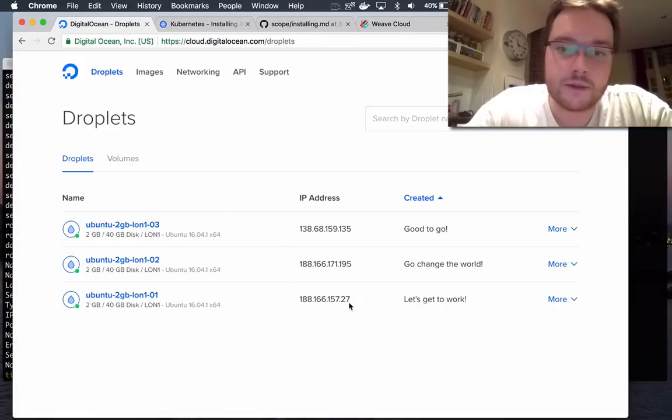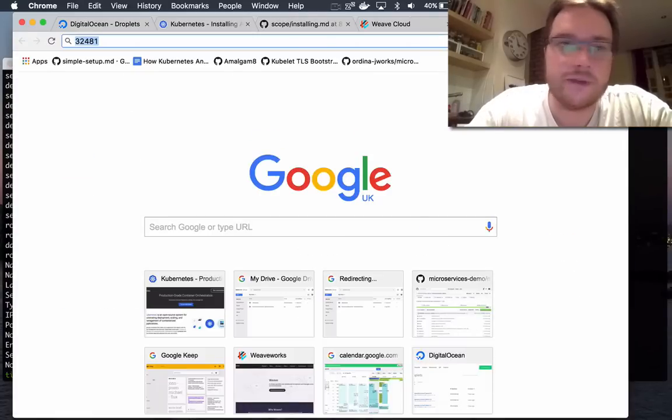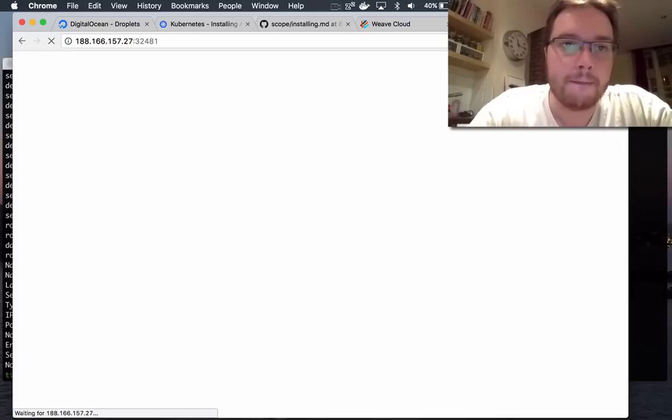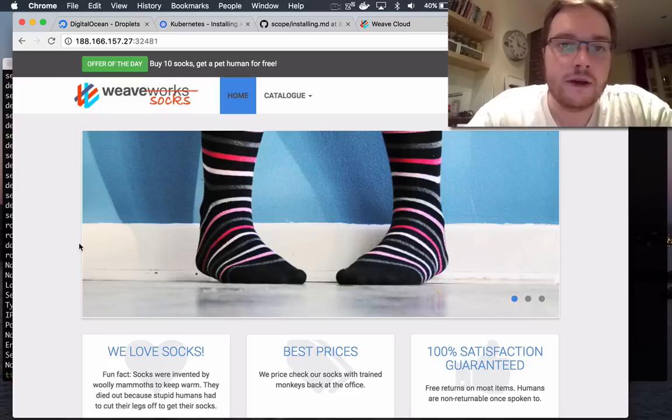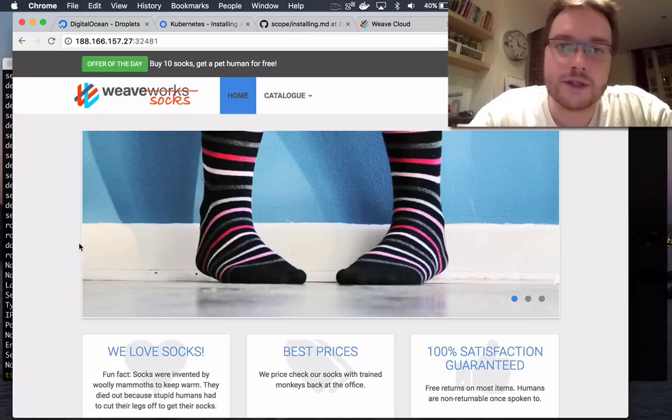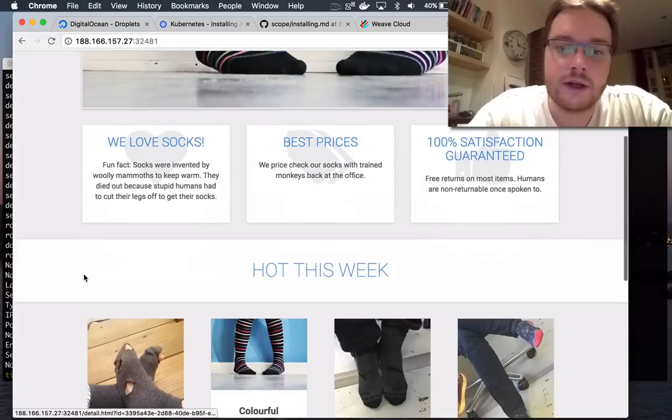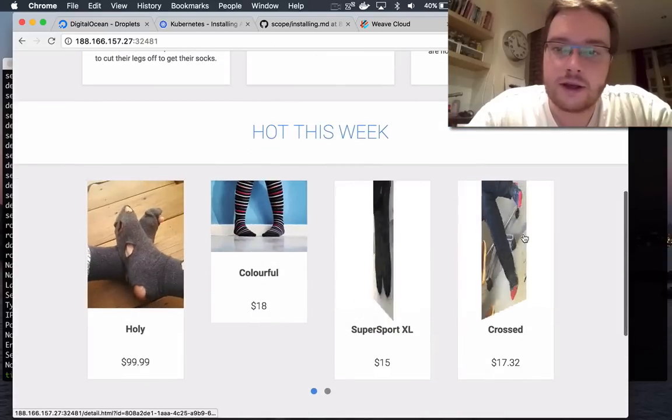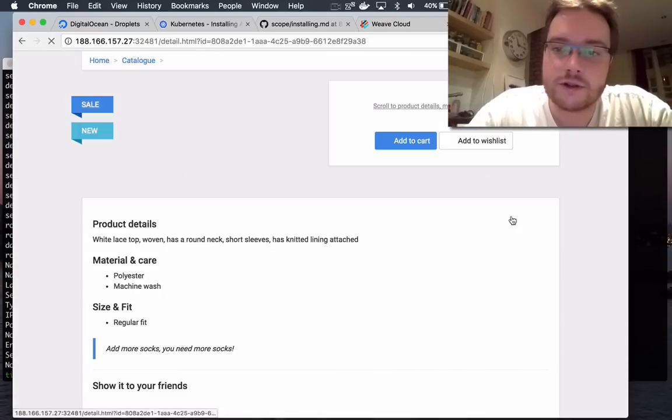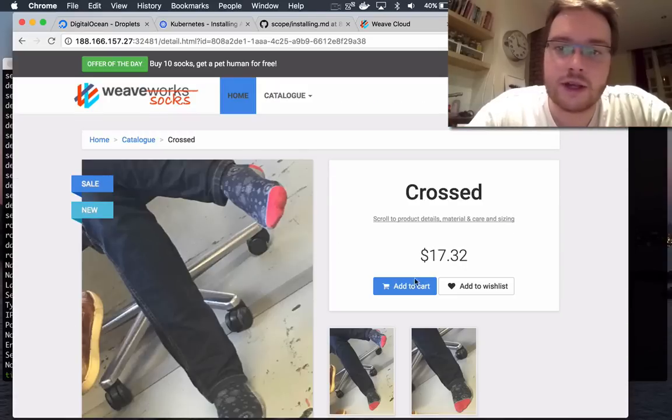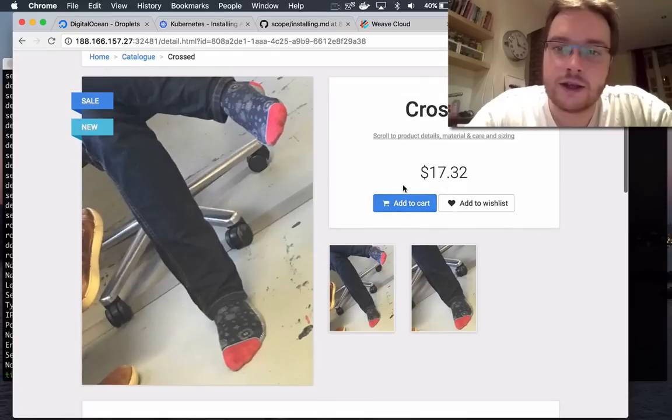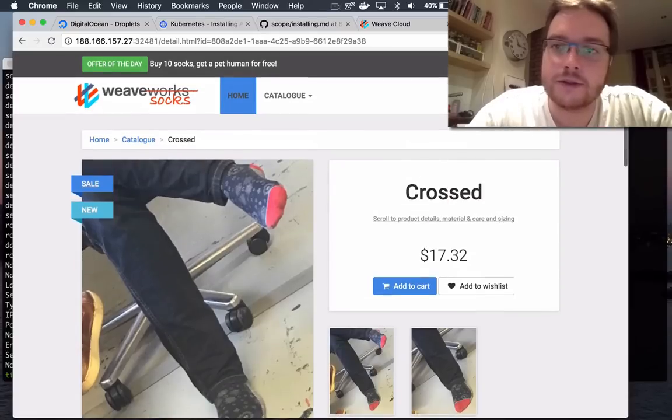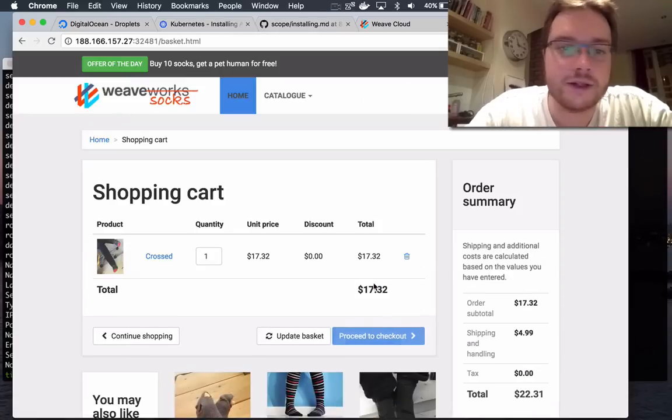OK, so we have a sock shop. It's our sample application that we installed. Let's buy some socks. I'm going to go for the crossed socks. Add those to my cart. Got some items in my cart.